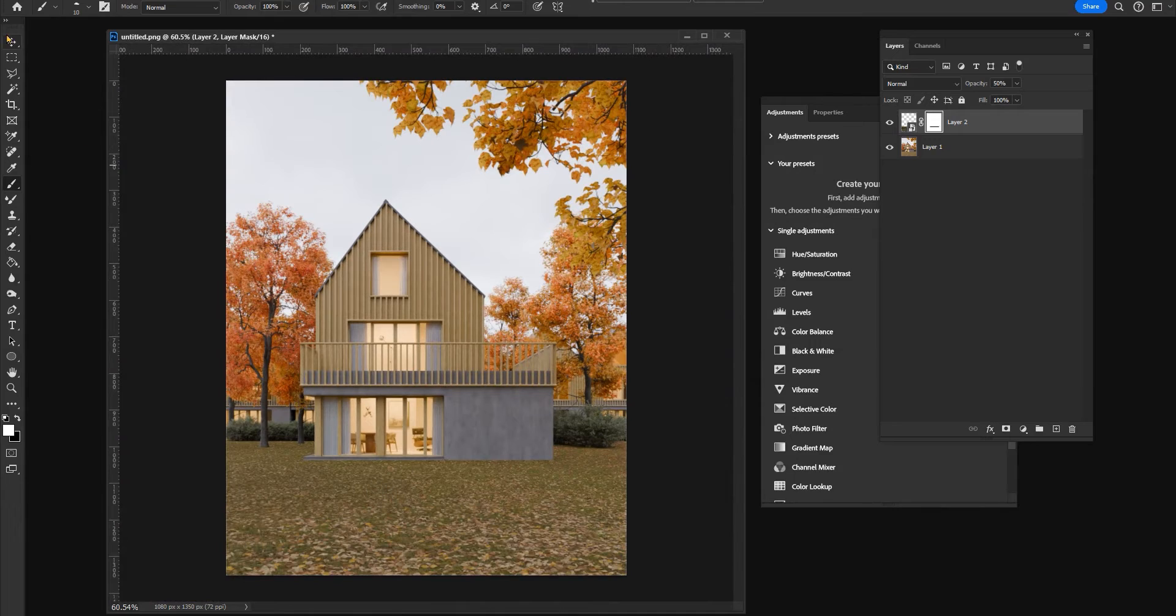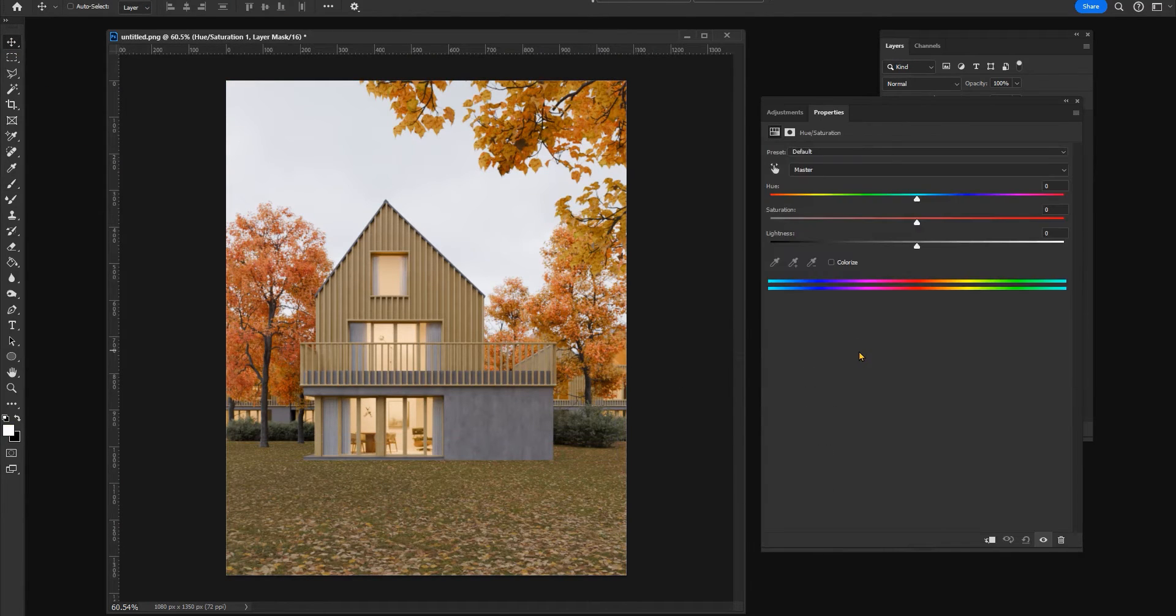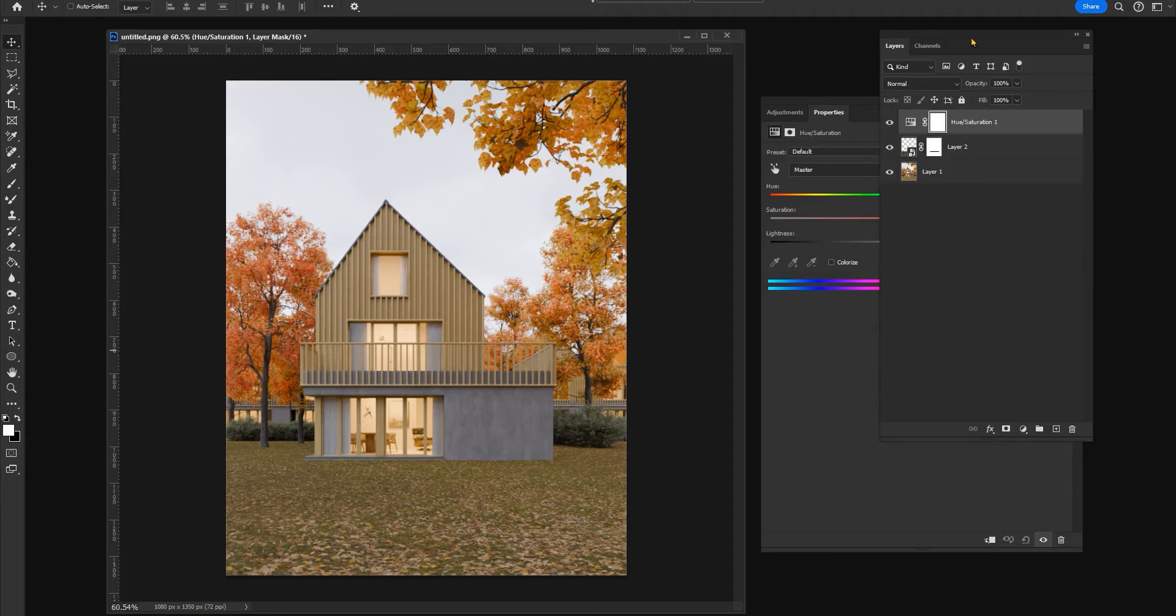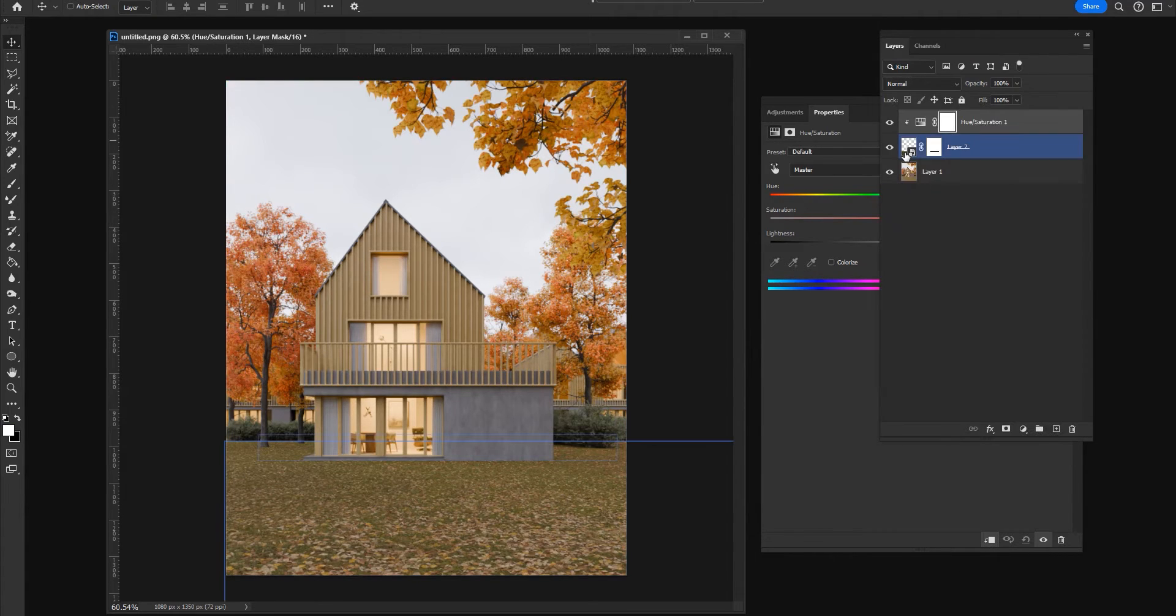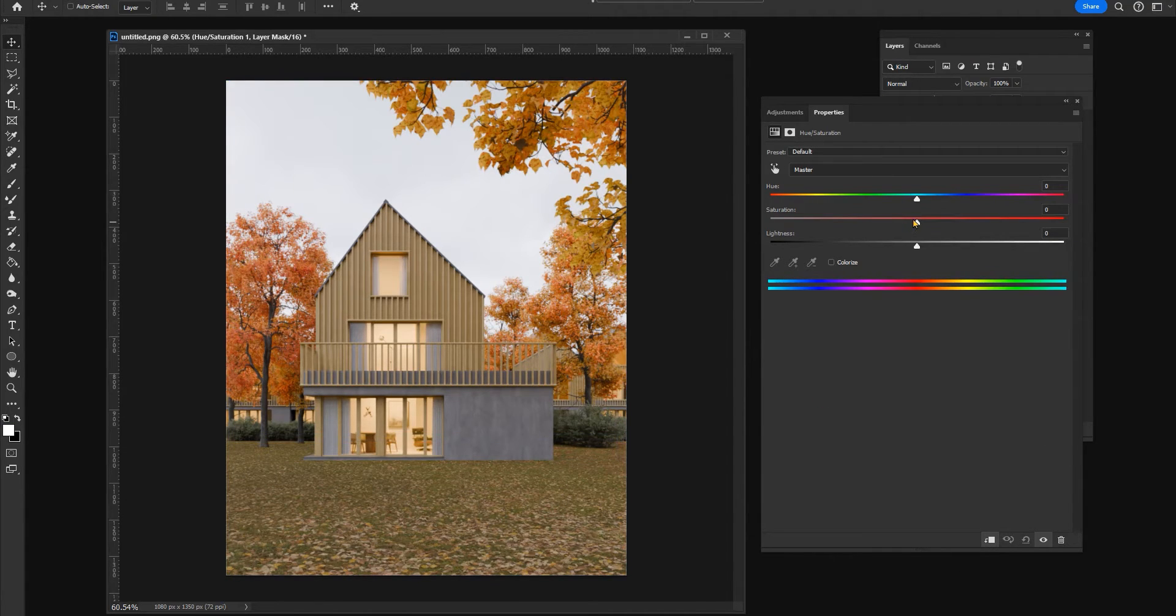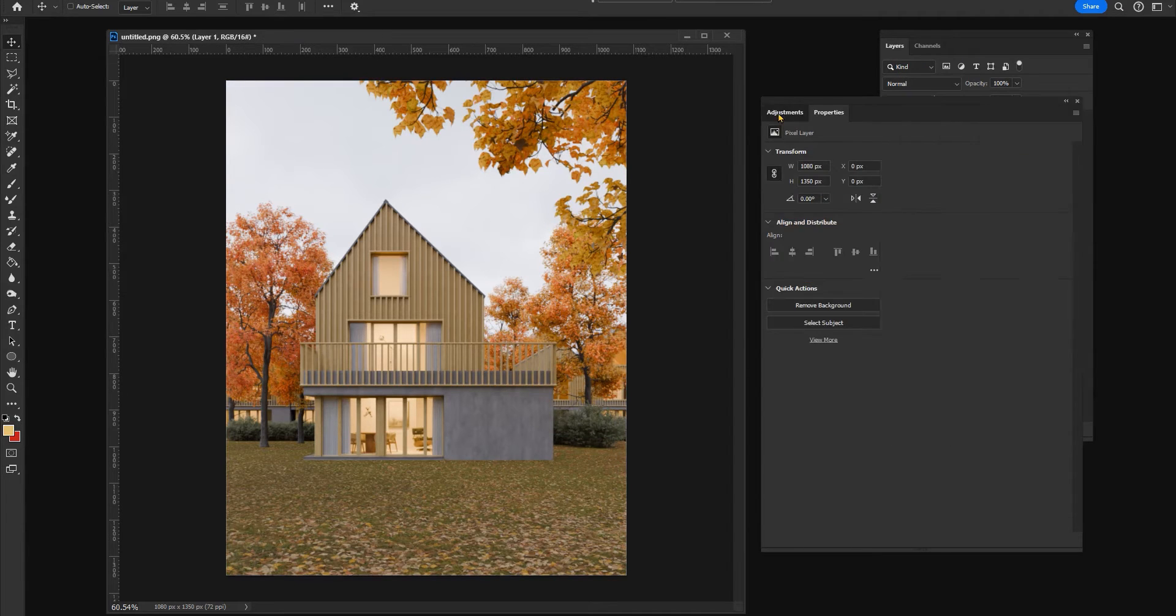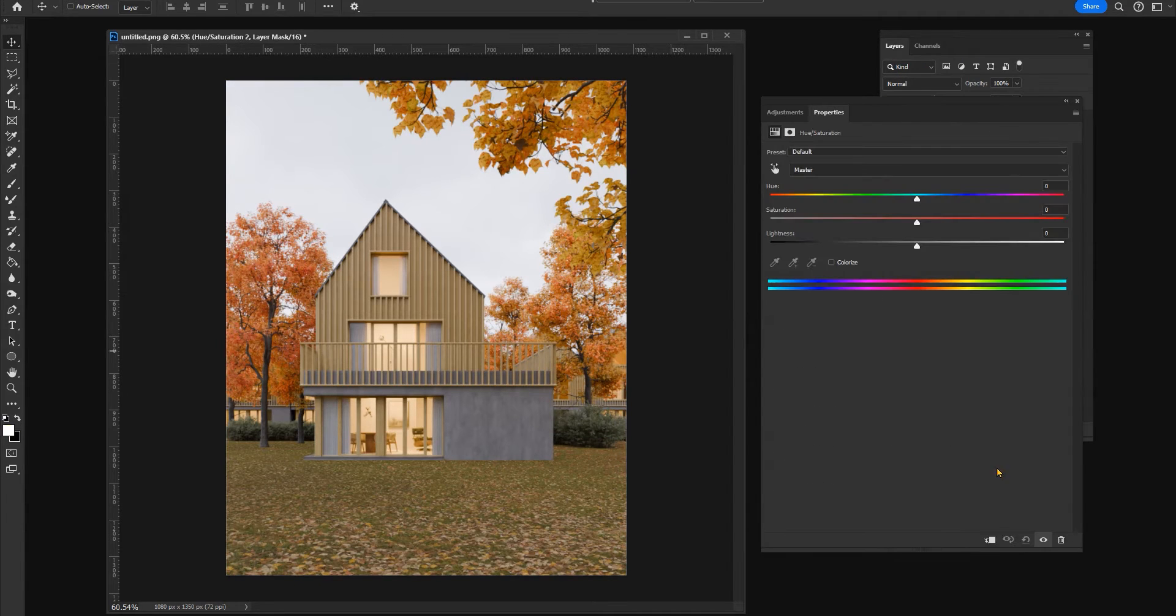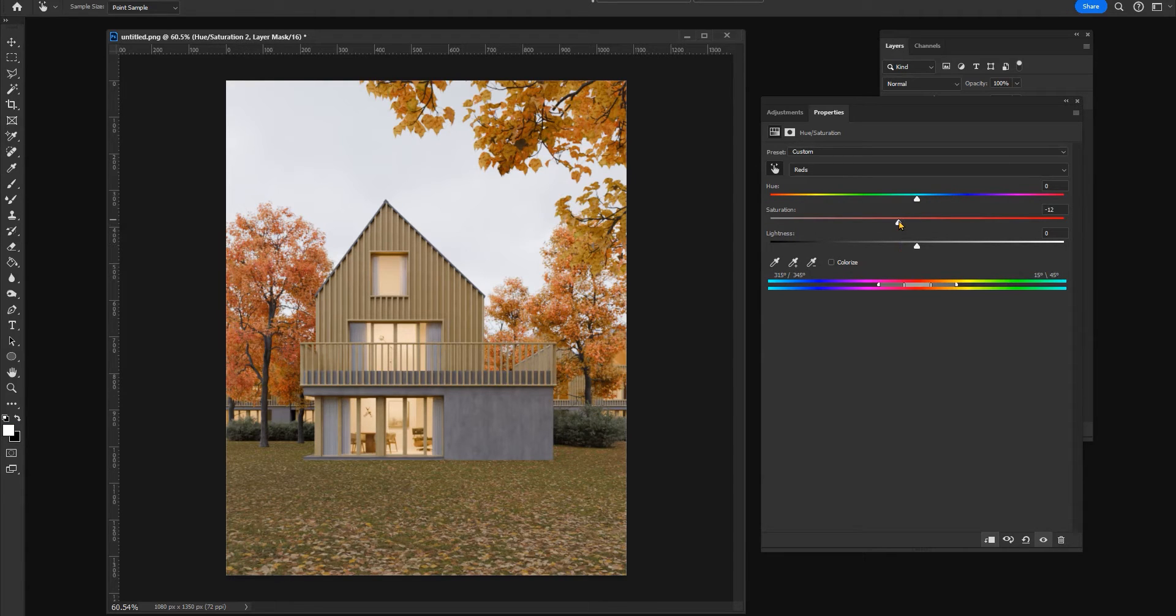And once this is done I will add some saturation adjustment layers. I want to saturate a little bit the grass, and also I want to saturate a little bit the trees, and also a little bit the wood material.